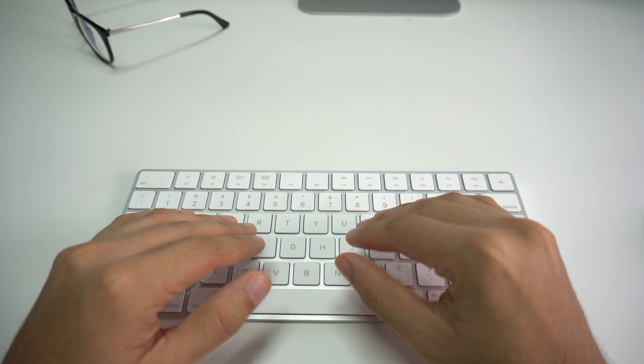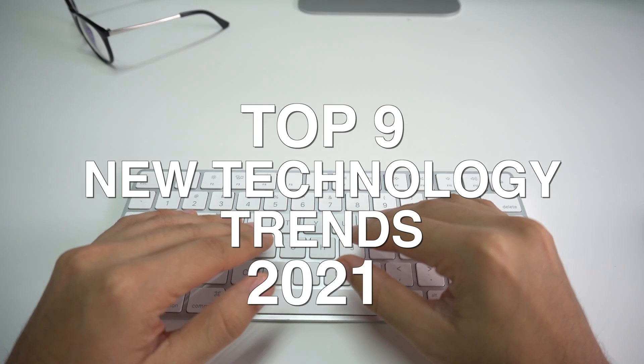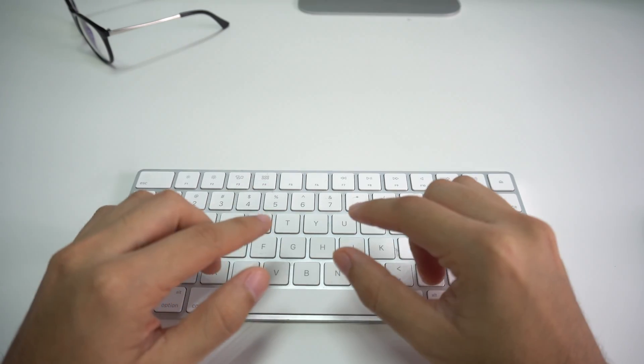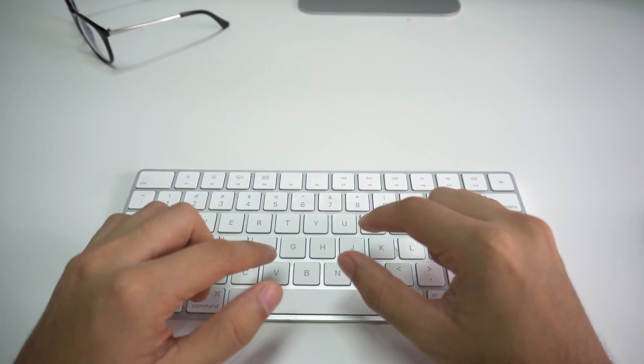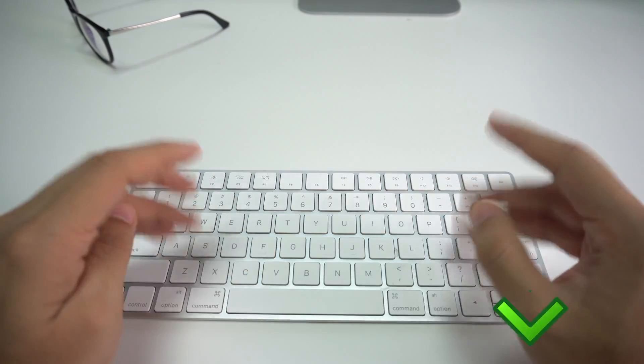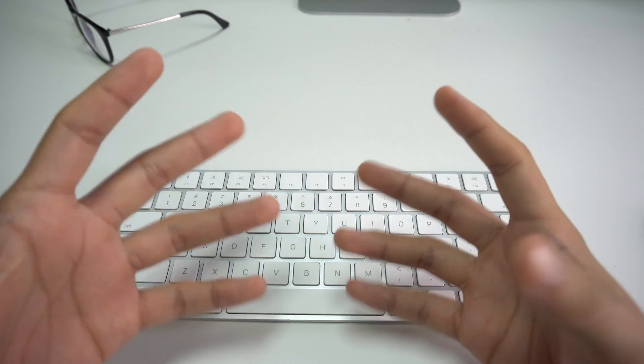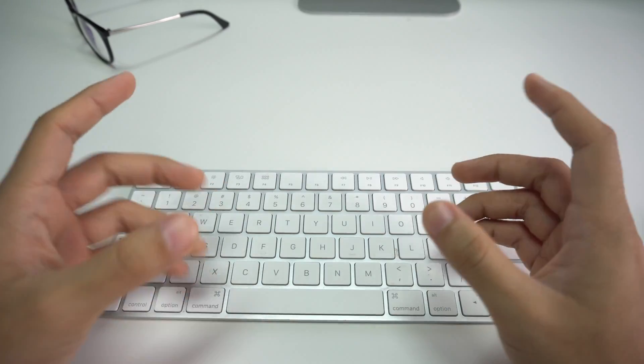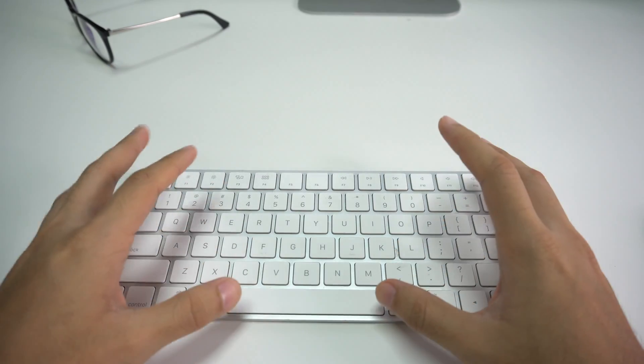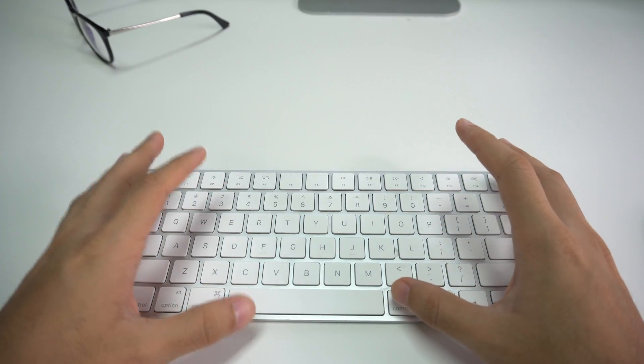So that was it on the top nine new technology trends for 2021. If you enjoyed this video, don't forget to give it a like and leave a comment down below on which technology trend you think is going to be the best. And don't forget to subscribe for more content like this. And as always, I will see you in the next video.